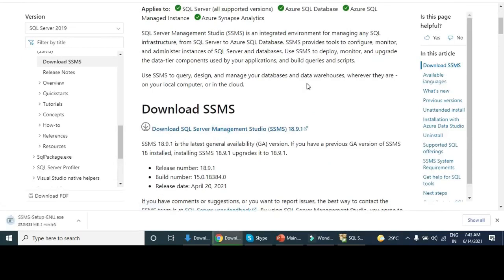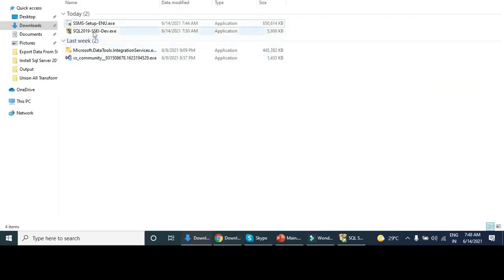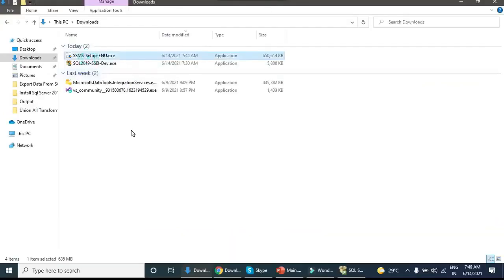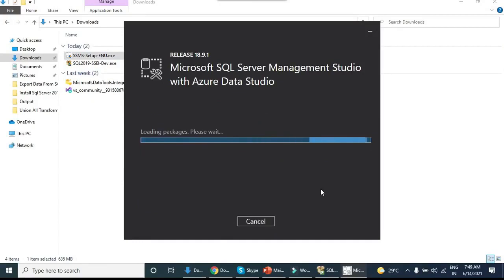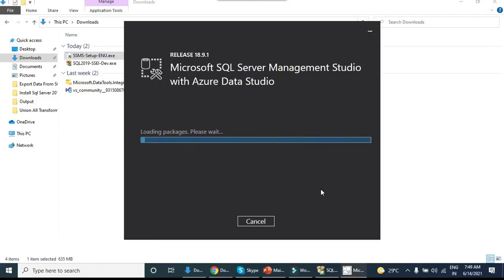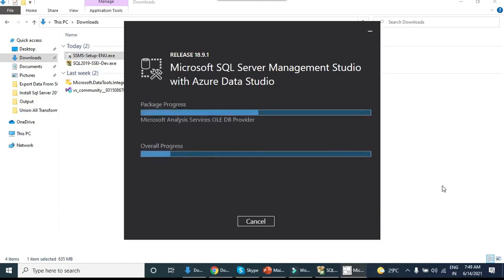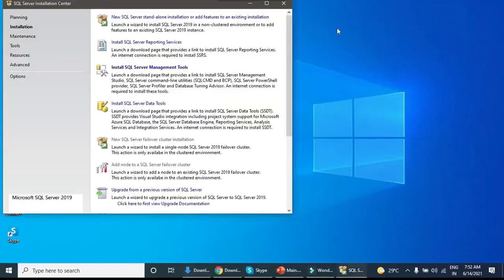Click on 'Install SQL Server Management Studio' — it will directly link to the site. I am using SSMS version 18.9.1. Click on the download link, confirm the installation location (or go with the default), then click Install. SSMS will install and it will take a little bit of time. Our SQL Server Management Studio is now installed.